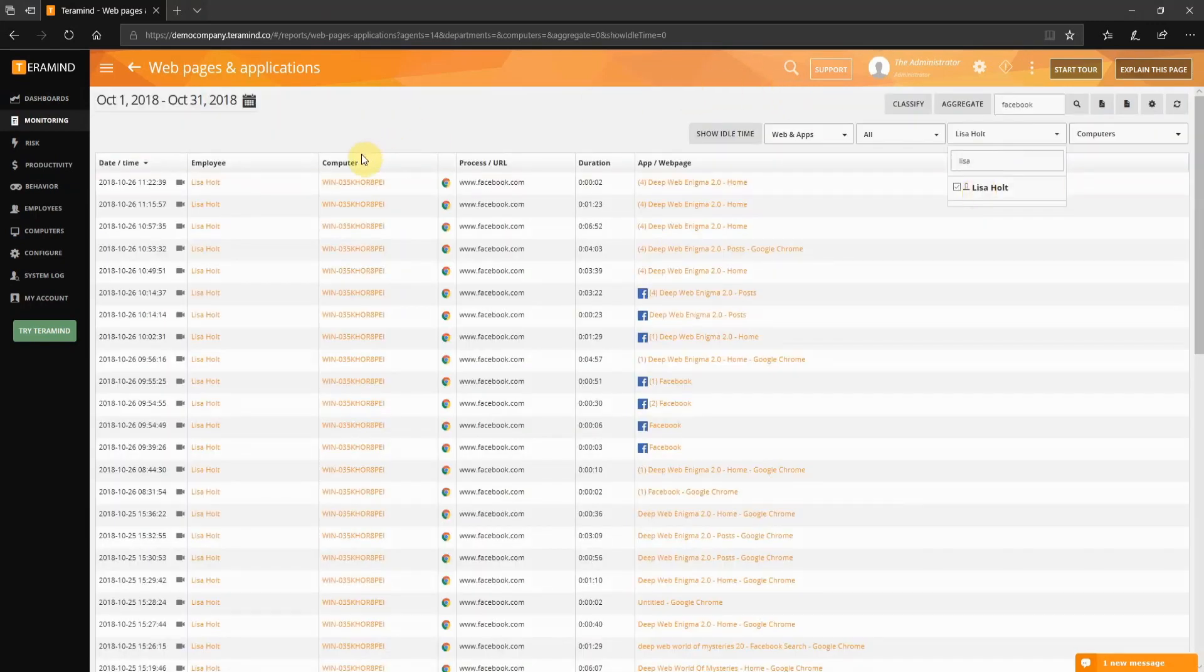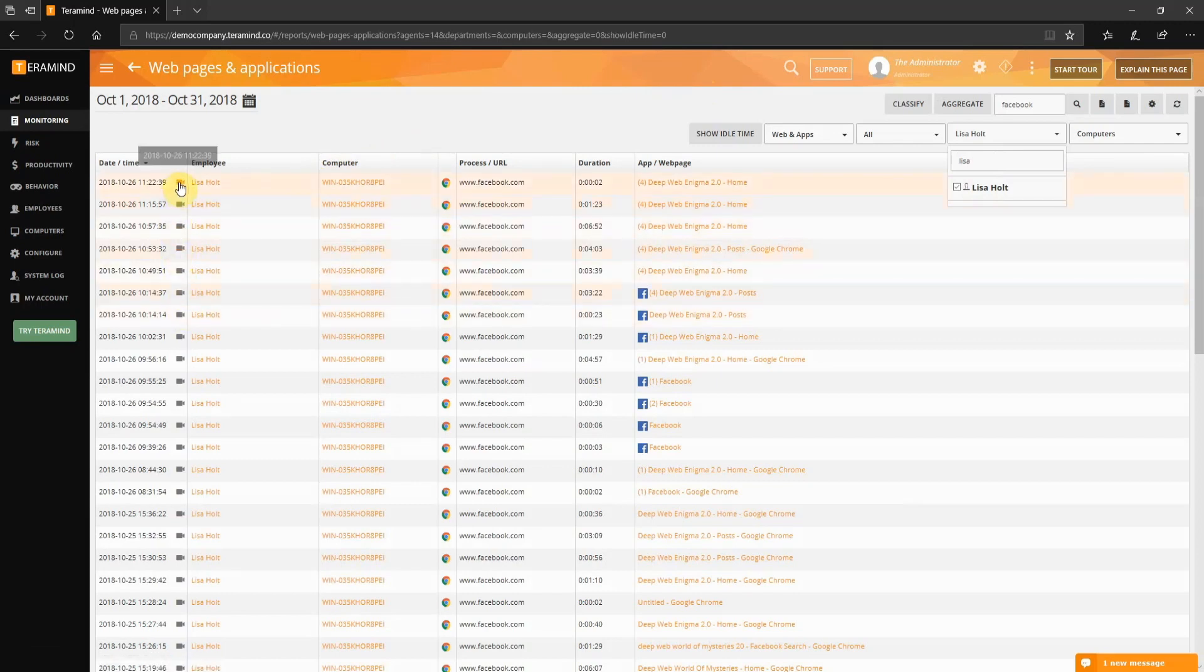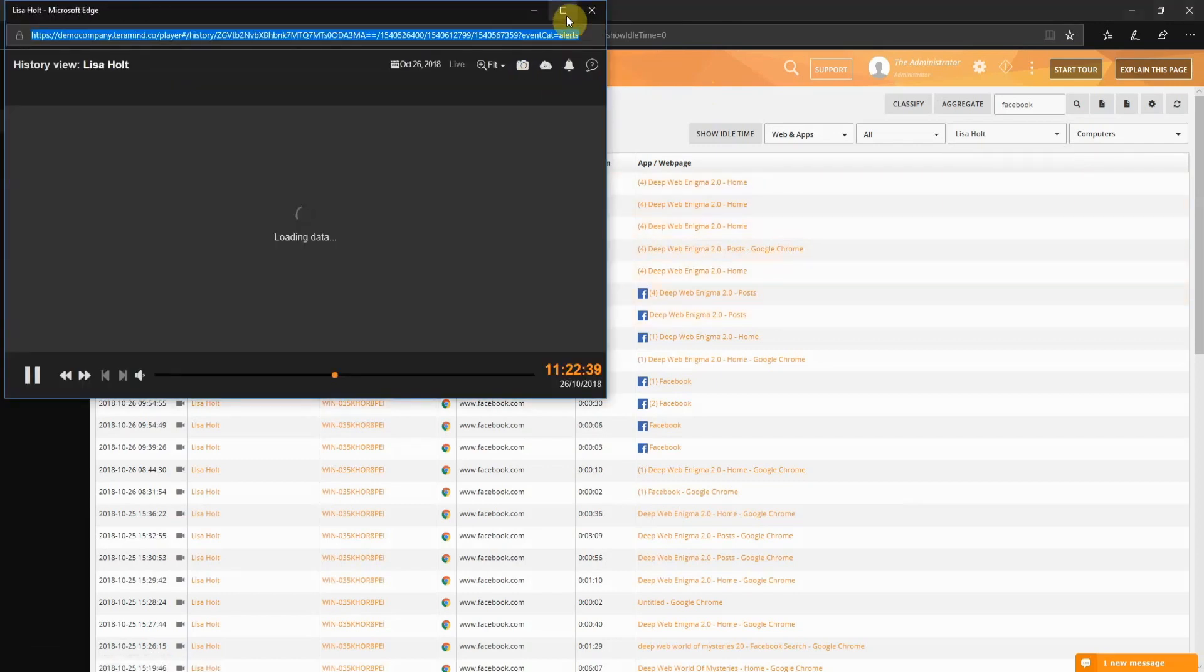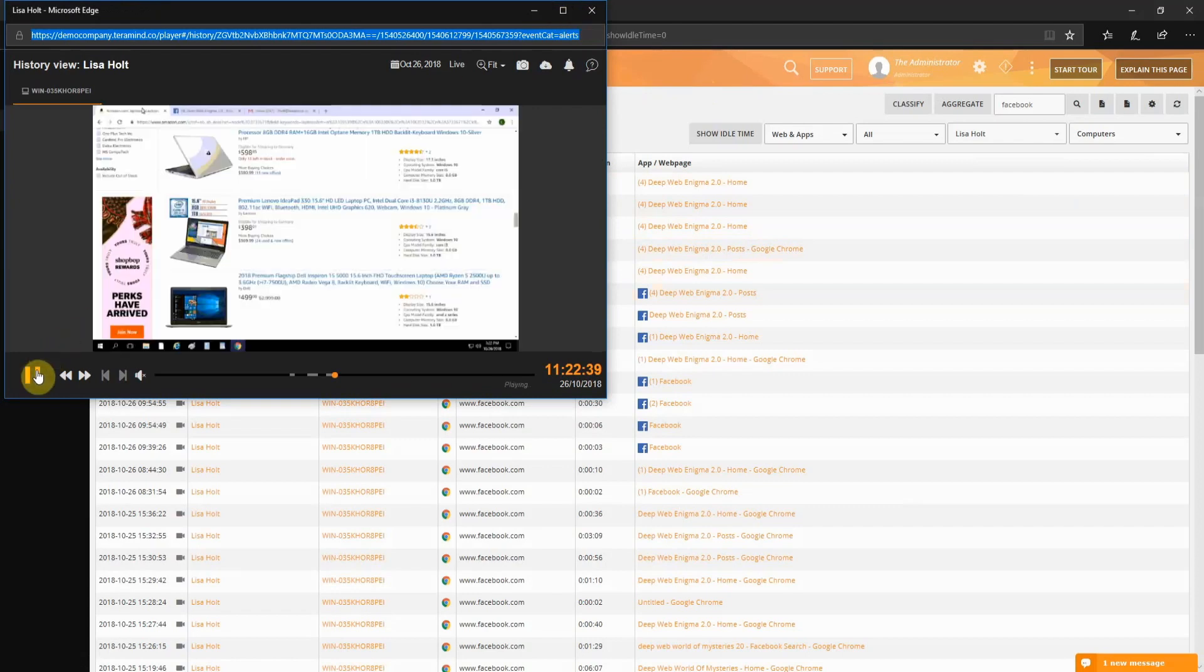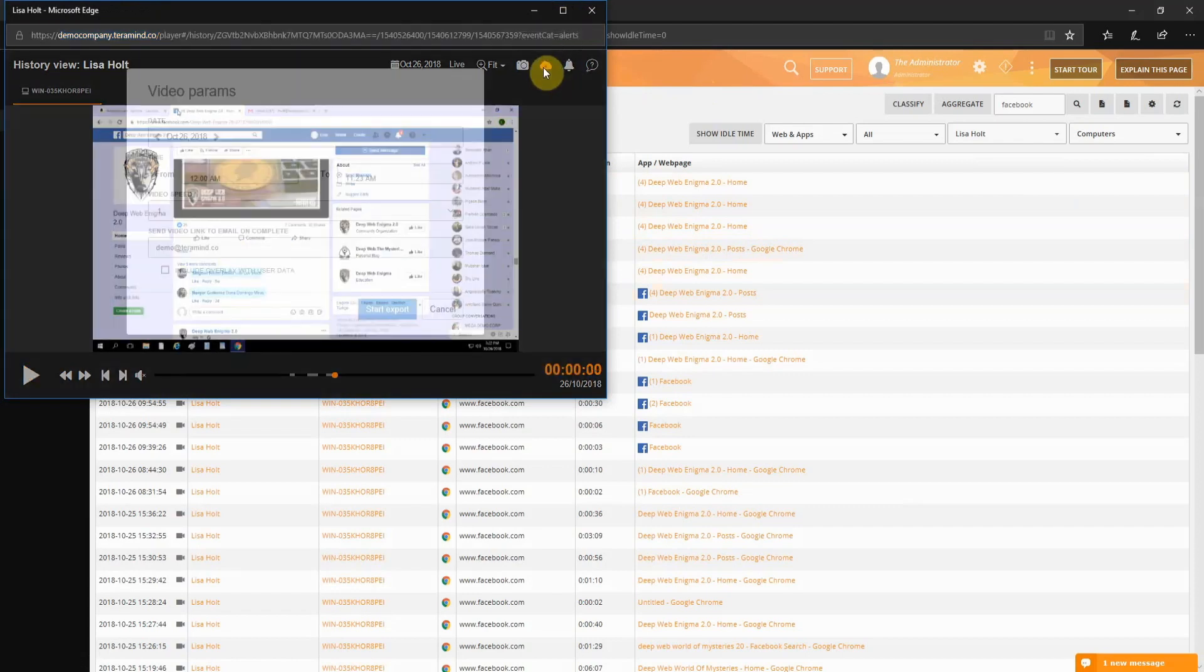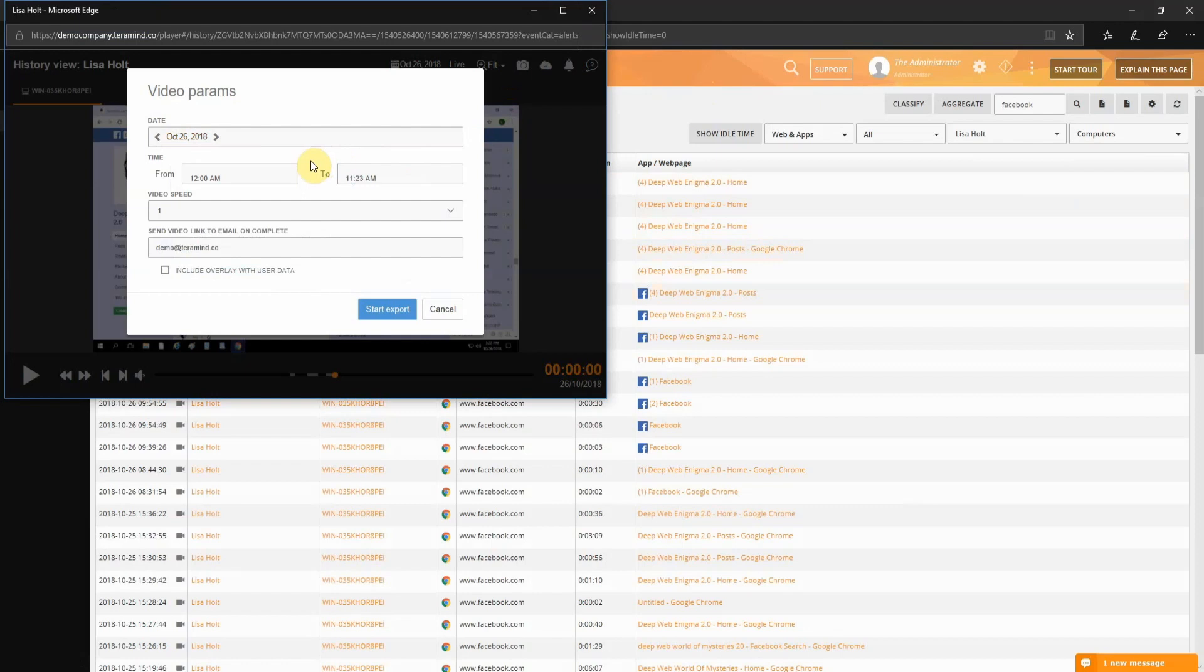From the list provided, click the video icon for the date and time relevant to your search. This will bring up the historic playback of Lisa's session for that particular date and time. From within the player, click the small cloud icon.